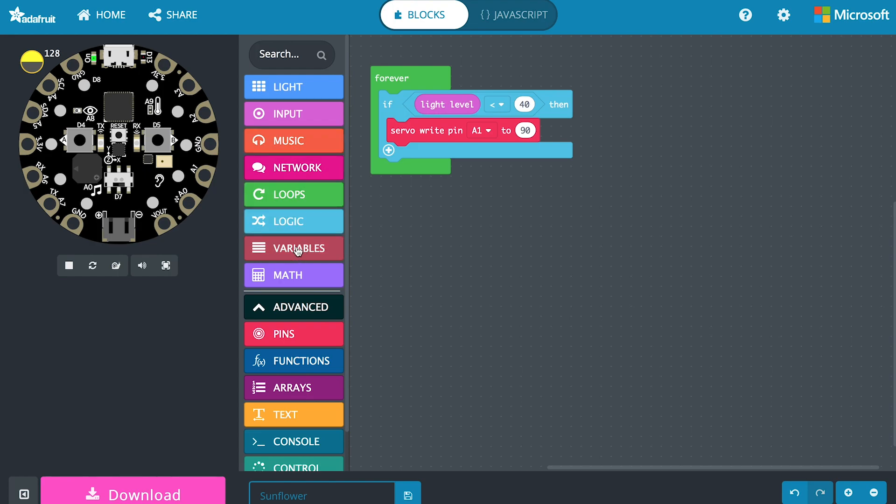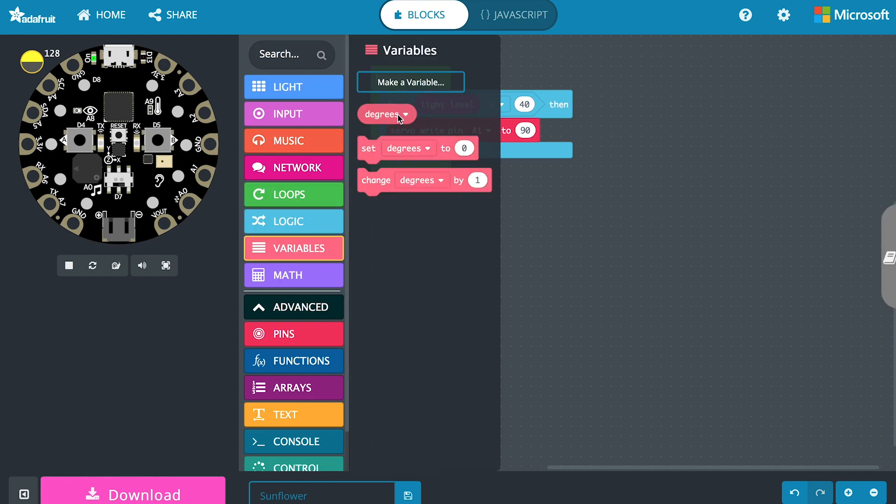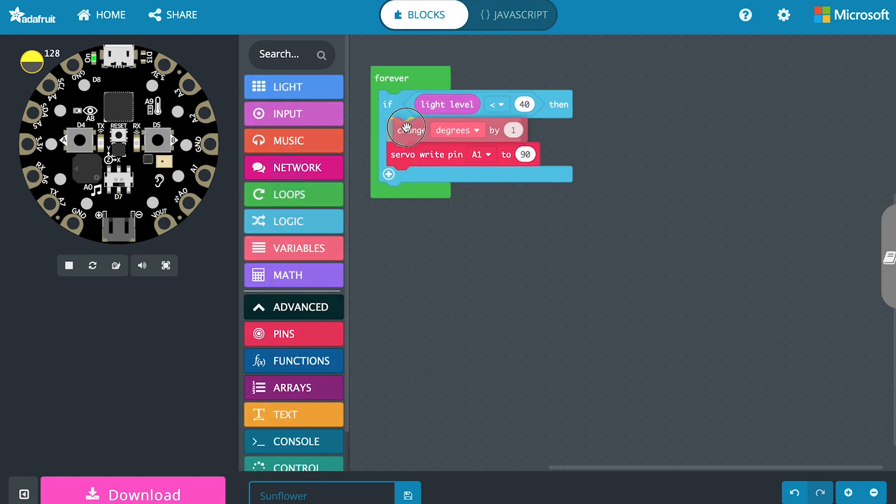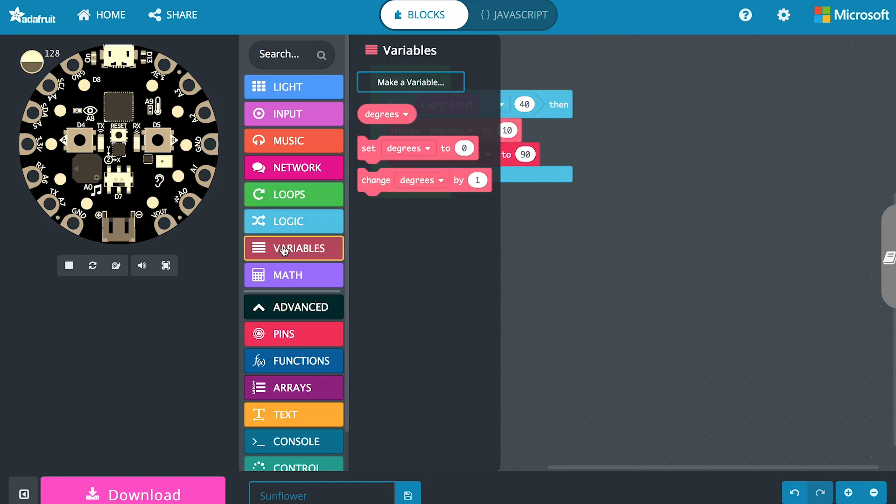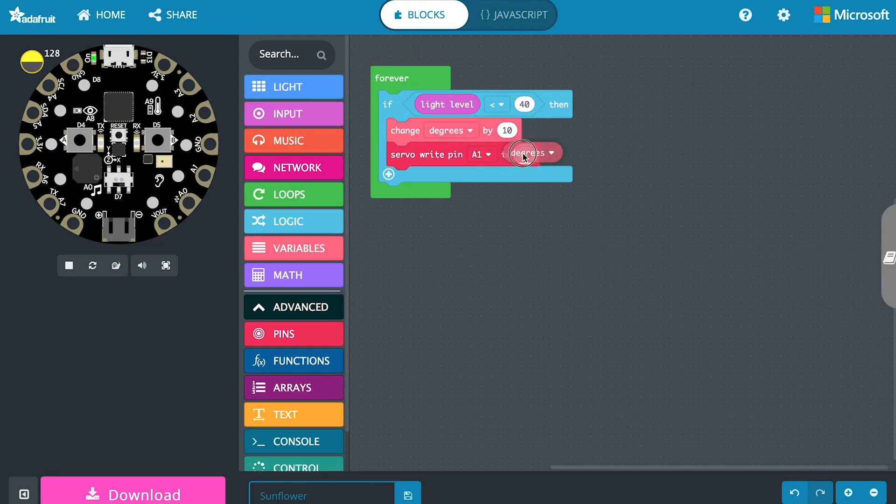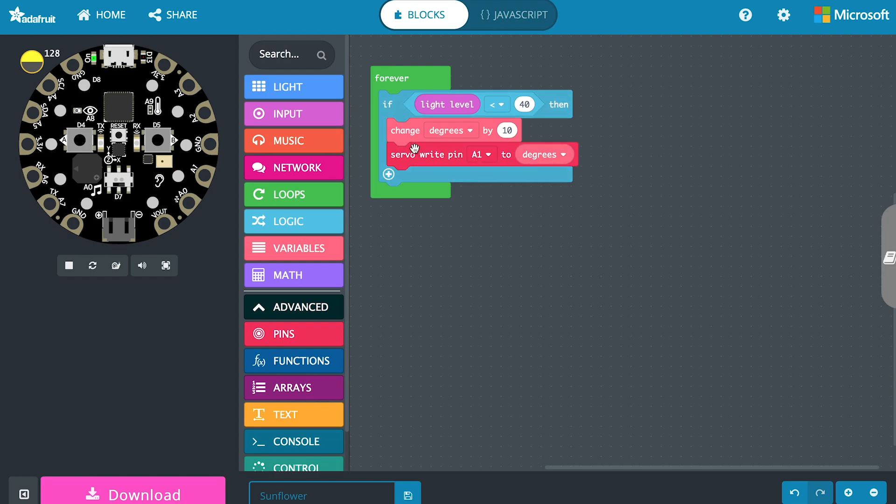What we can do is we can add a variable. We'll make one called degrees. We can change this variable degrees by let's say 10. Every time we come into this loop we're going to go up by 10. Then we would take this variable and put it over here. If the light level is dark so if it's below 40 then we're going to increment this degrees value that we're tracking by 10. We're going to add 10 to it and then the servo motor is going to move up 10. It's only going to move until it maxes out at 180 degrees.